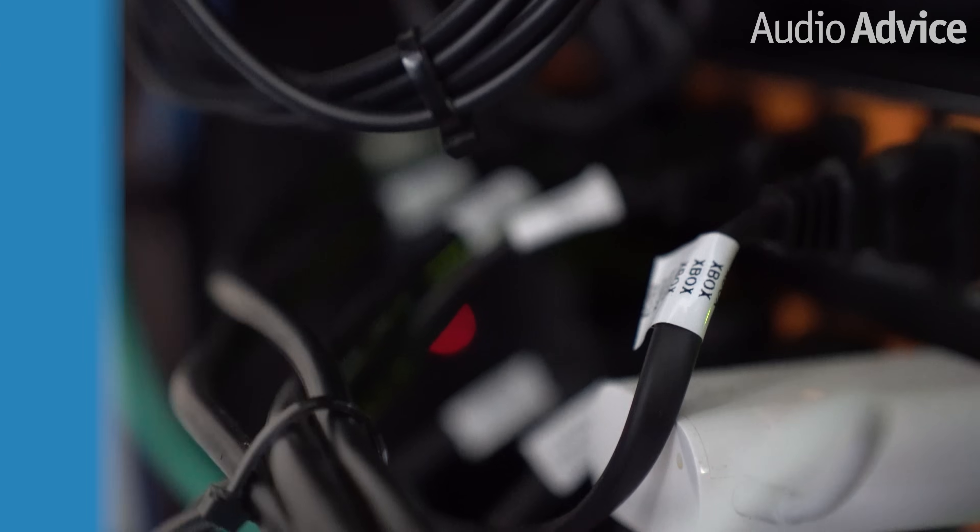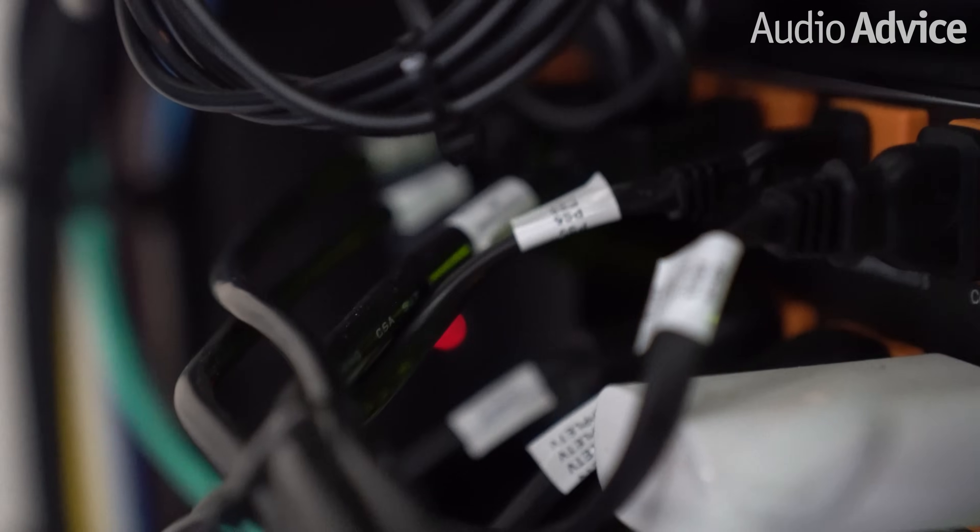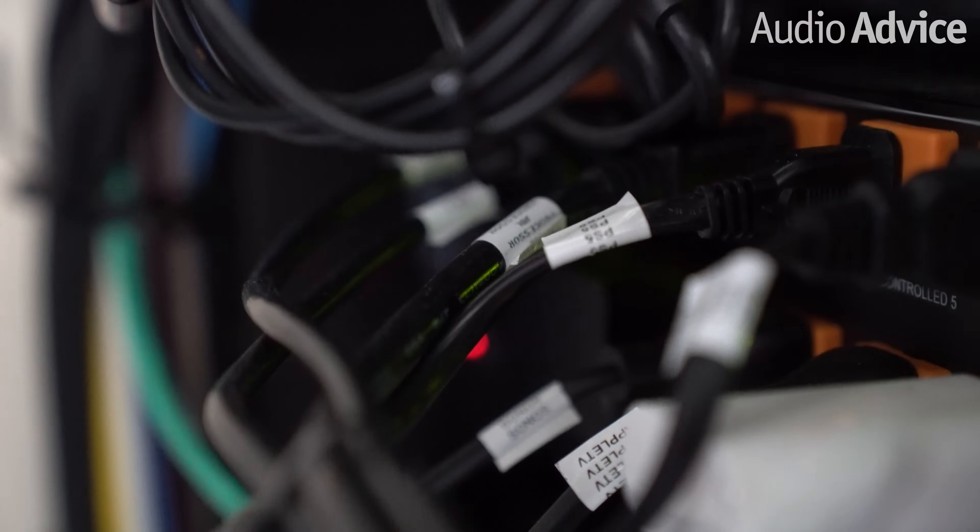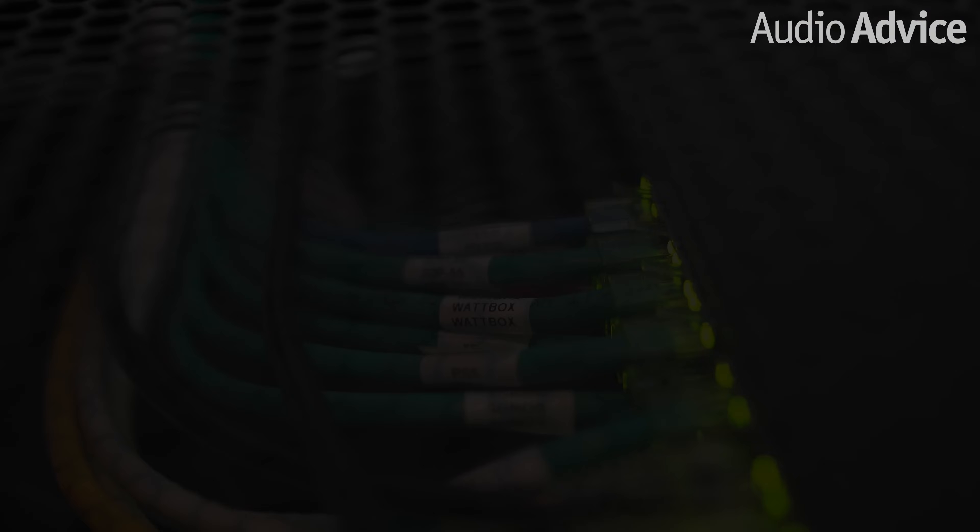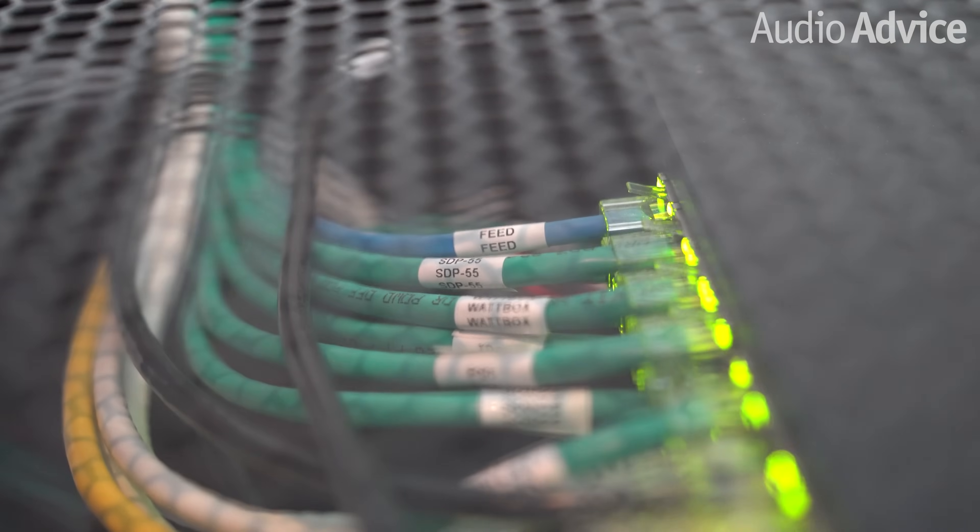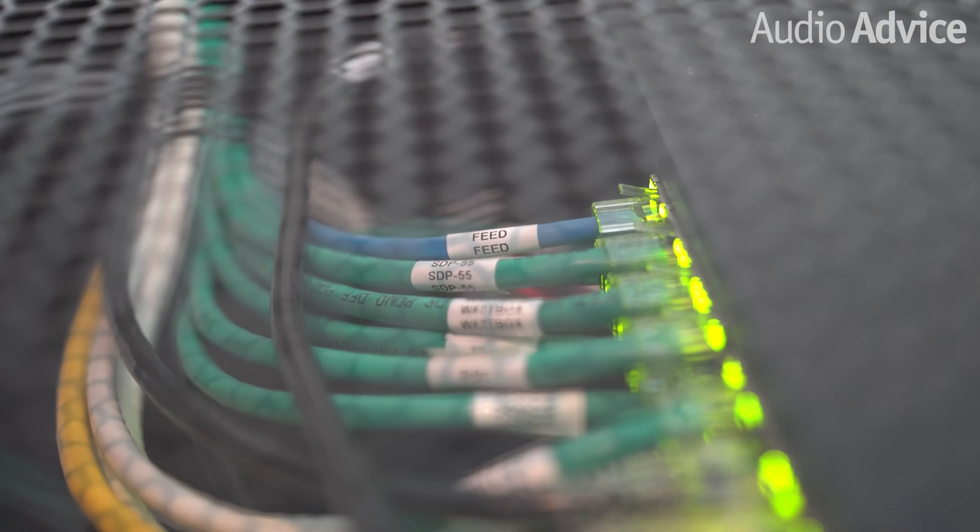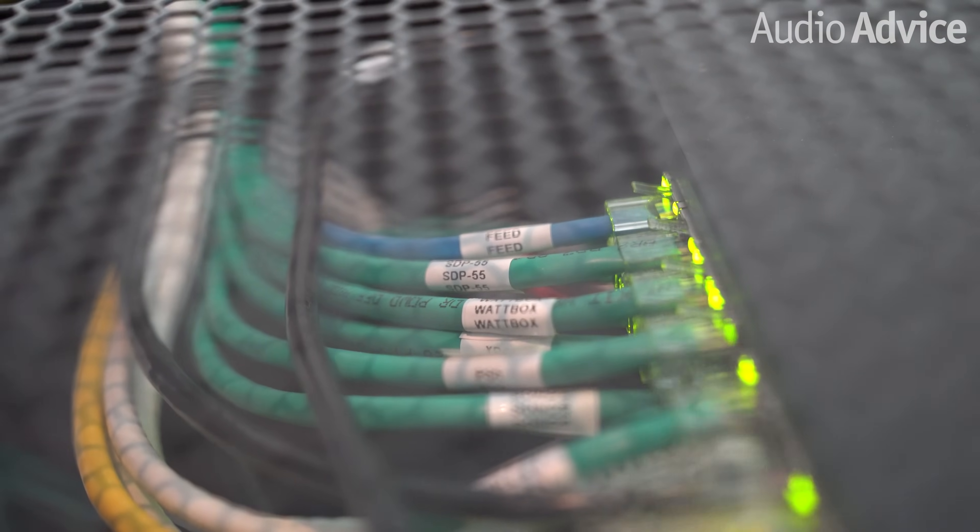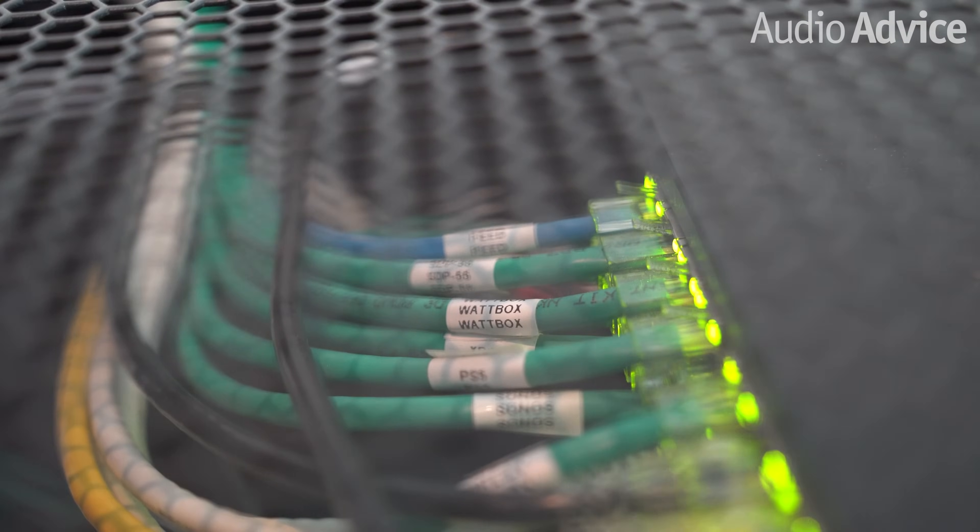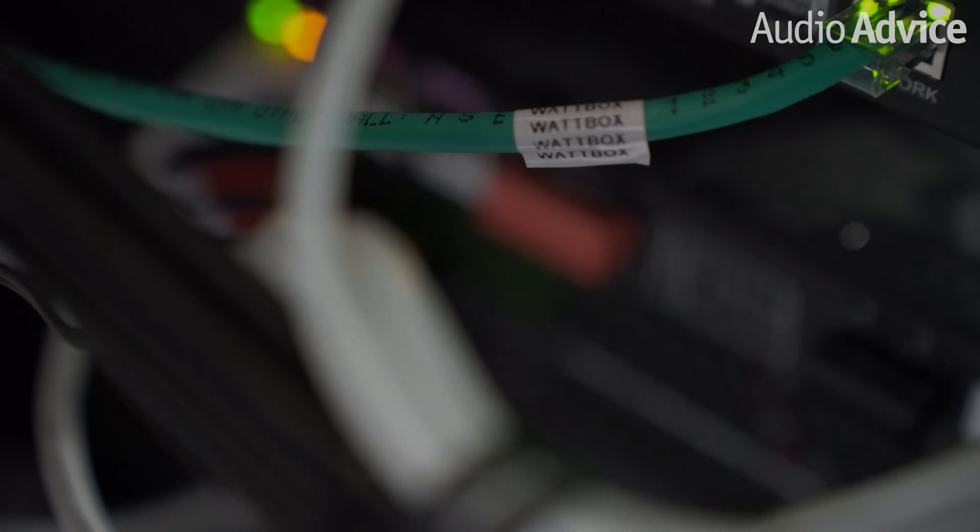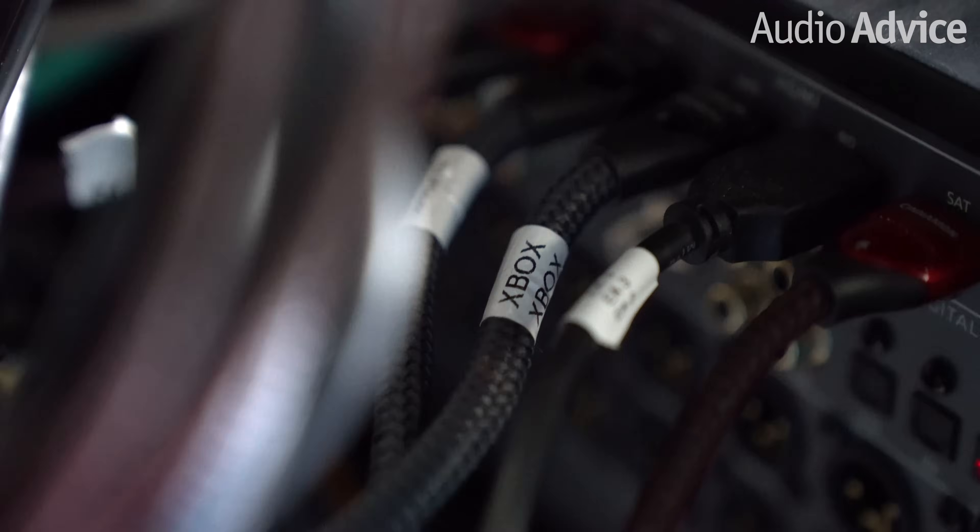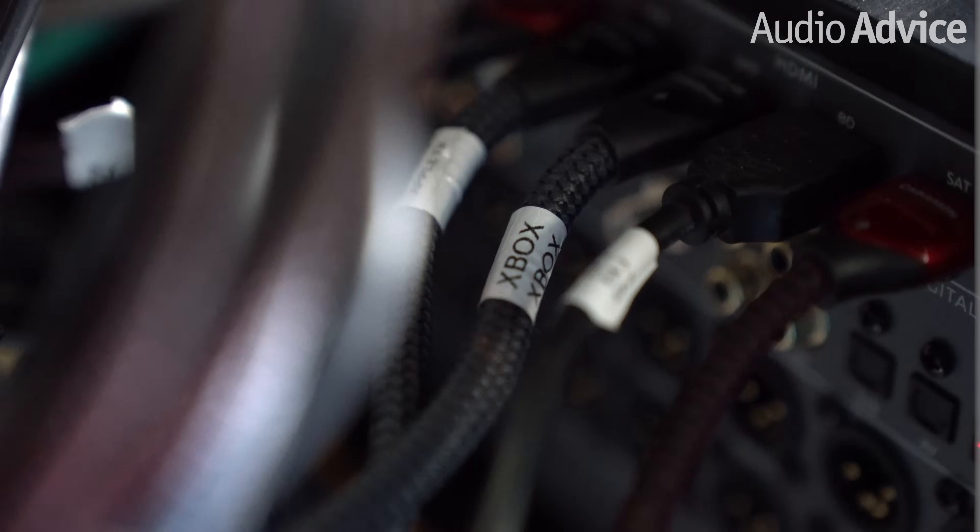One last tip would be to use a label maker to label all of your wiring. If you ever have to disconnect things for any reason, moving things around in the rack, it always makes it so much easier to get everything connected back up without any extra stress.